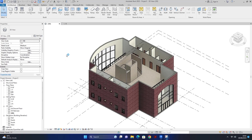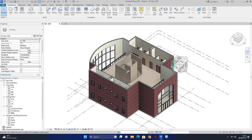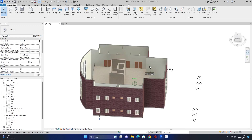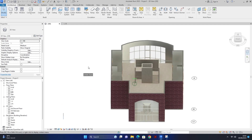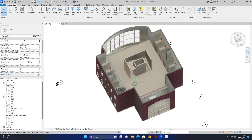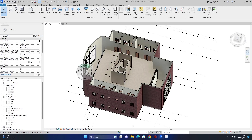Assalamu Alaikum, hi guys, I am back with another exciting video. In this video I will show you how to design a roof. Keep supporting me, subscribe to my channel, press the bell icon, and like, share, and comment on my video.